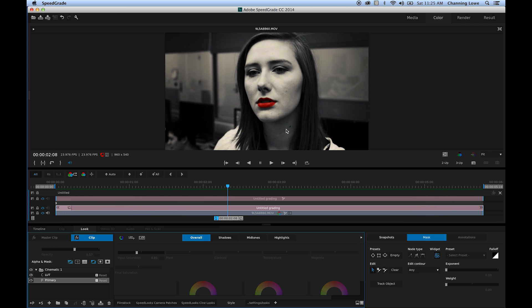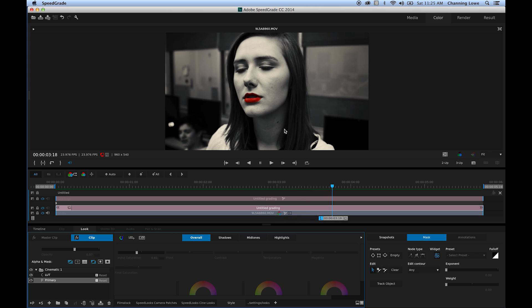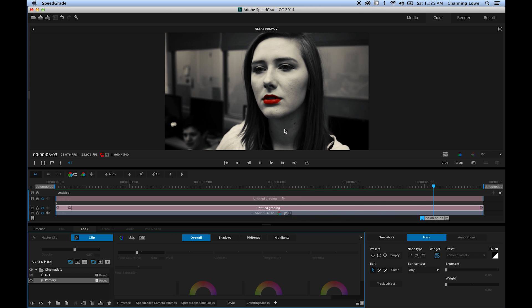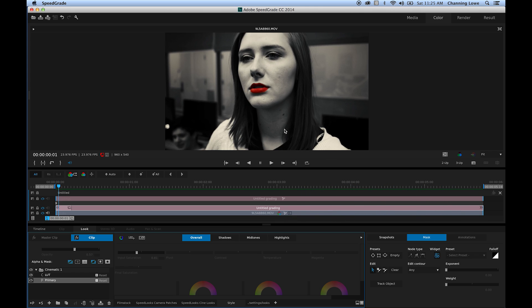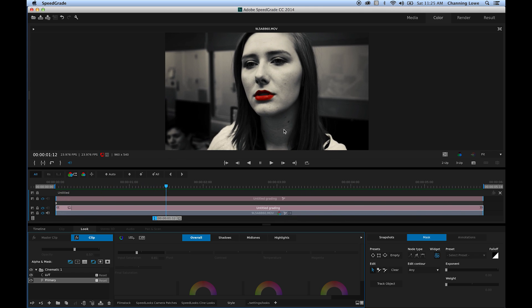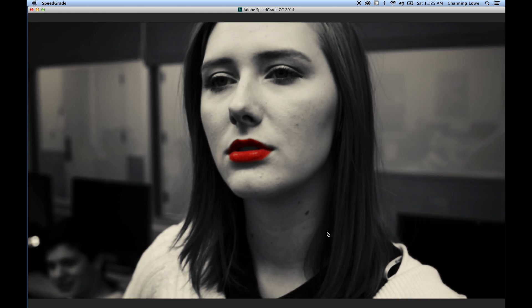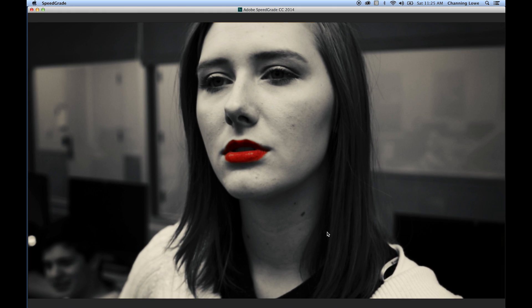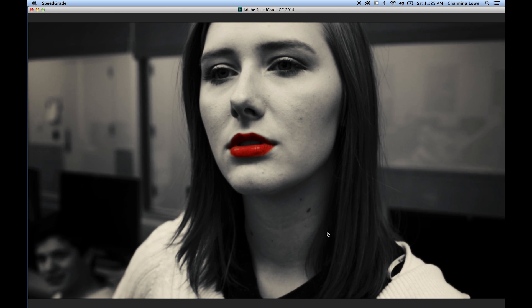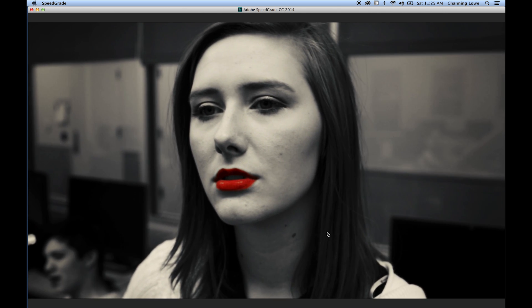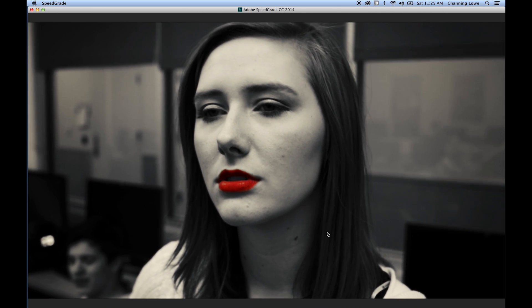That's how you do the Sin City look inside Adobe SpeedGrade. If you have any questions, send me a message and I'll see if I can answer it. Here's our final look — let me do a before and after. Very cool. That's our little demo on SpeedGrade.